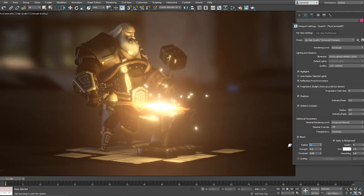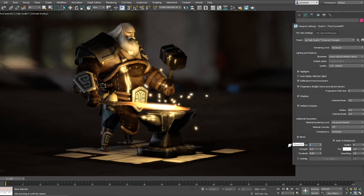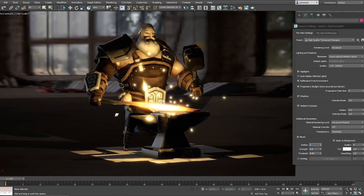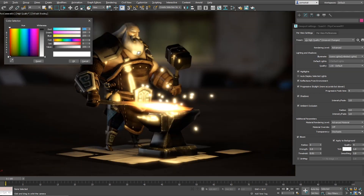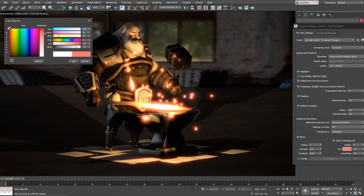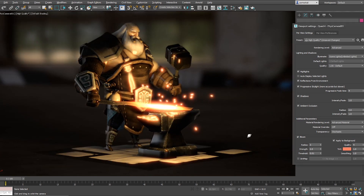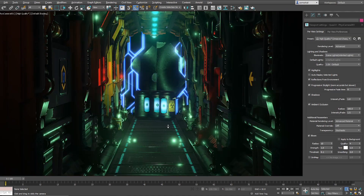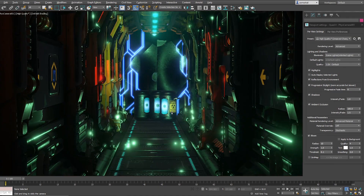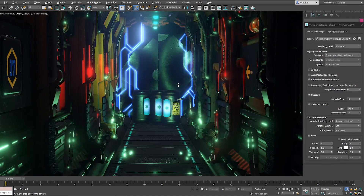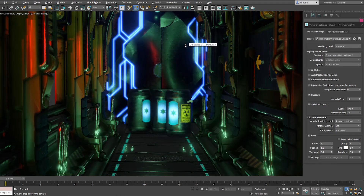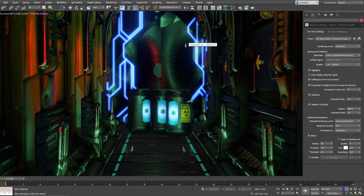The Blue Moon viewport — you have it on viewport settings. There is not so much to talk about: you have the radius, the strength, the threshold, the quality, a tint and smoothing. And you also have a blur map, so you can apply a map here and it will create an occlusion of the bloom, which can be cool.